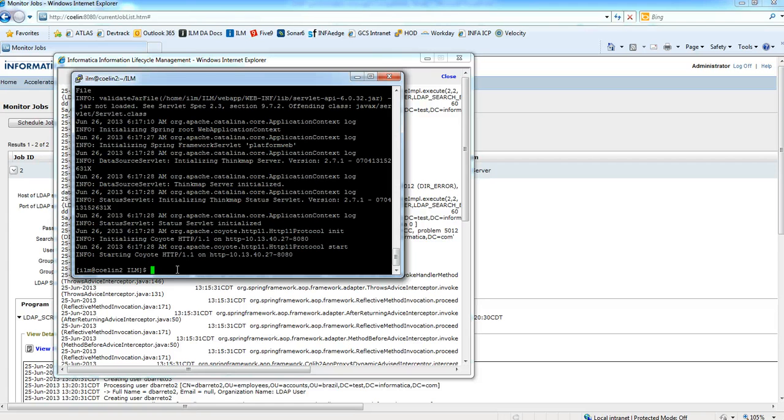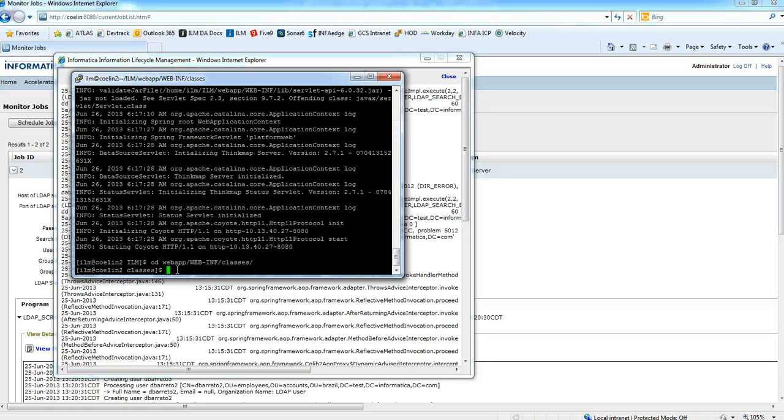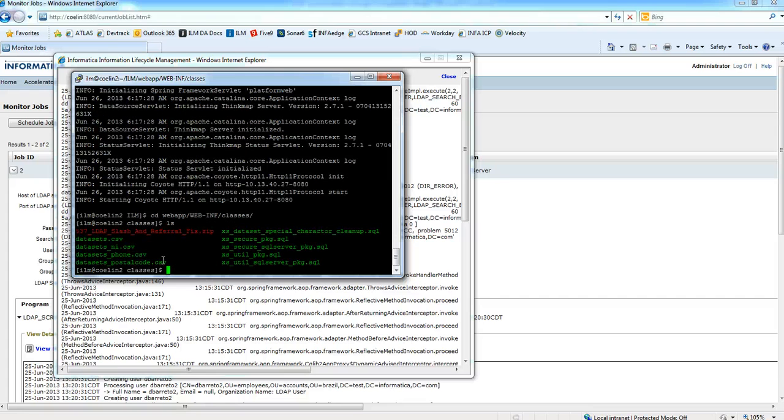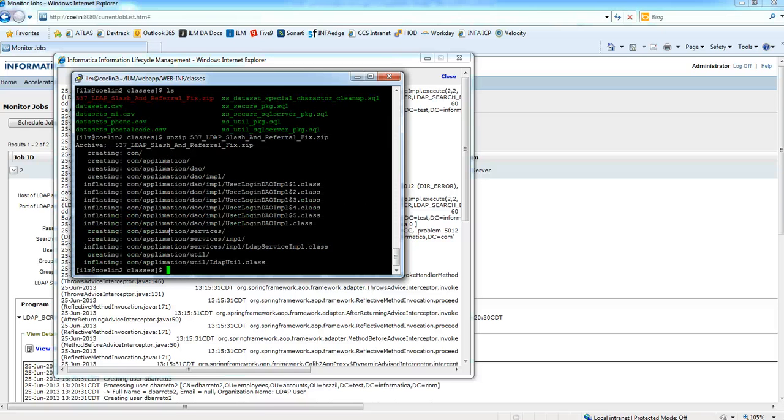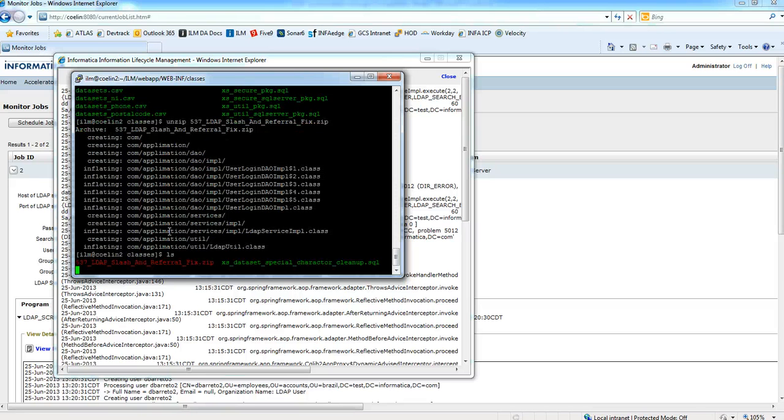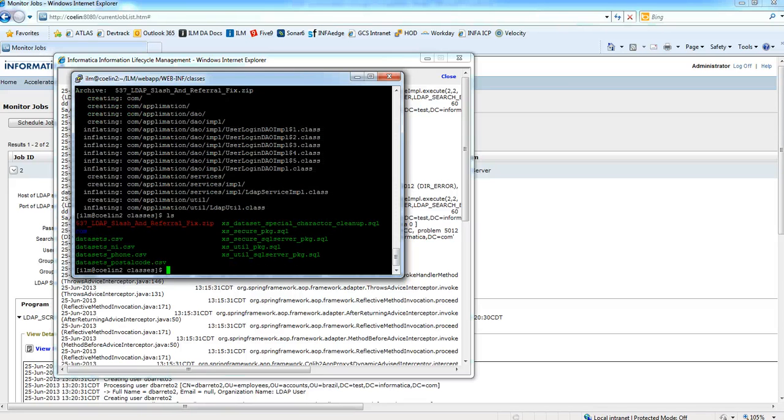So go to your IOM server, go to webapps, webapp, WEB-INF, classes and copy the patch to this path and unzip. Just unzip the patch so you should have a com directory and restart the IOM service.